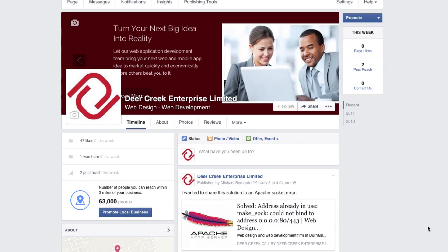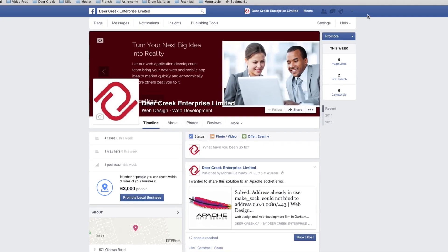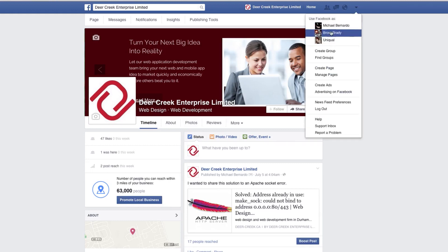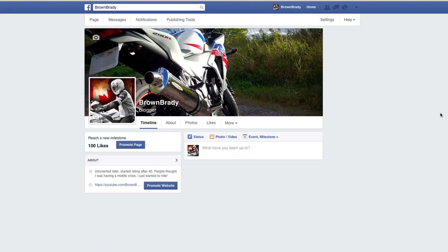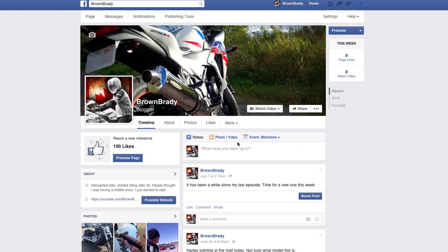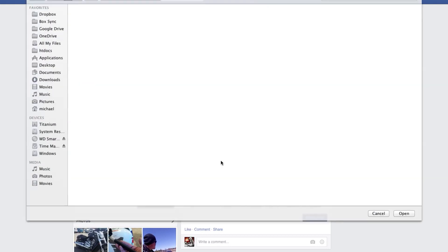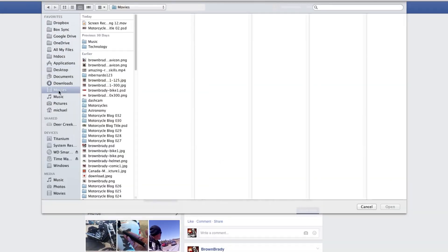So I'm going to go ahead and show you how to do this now. The first step is to log in to your Facebook page and then switch to your Facebook business page. In this example I'm going to switch to my Brown Brady business page. Then click on Photo and Video, then click on Upload Photos/Video, and then go ahead and choose the video file.